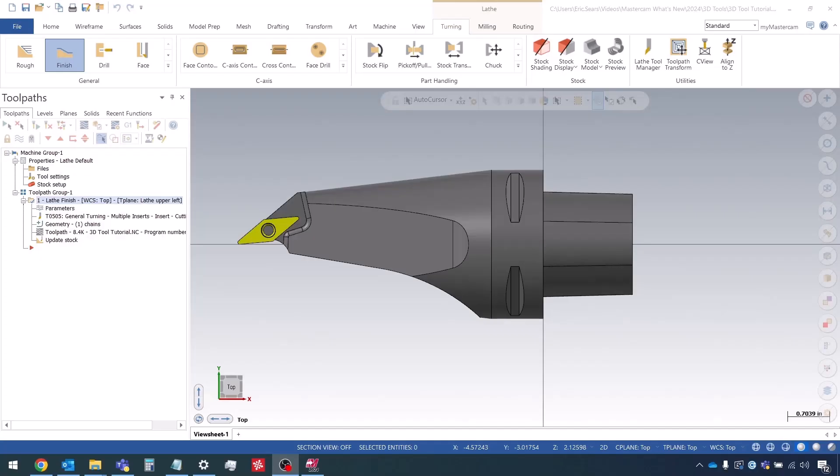Hey guys, this is Eric from In-House Solutions coming back with the last video in the 3D Lathe Tool series. In this video we're going to be looking at how to create tools for milturn and b-axis style machines.